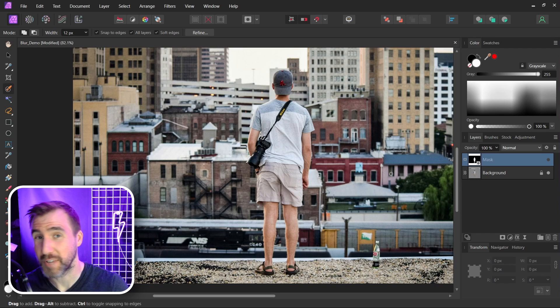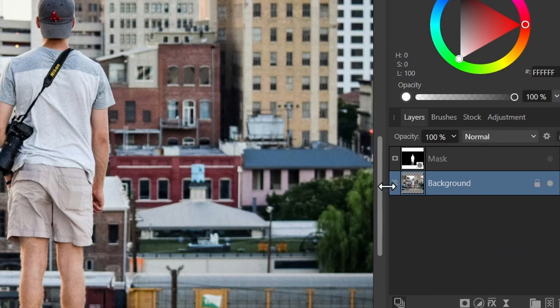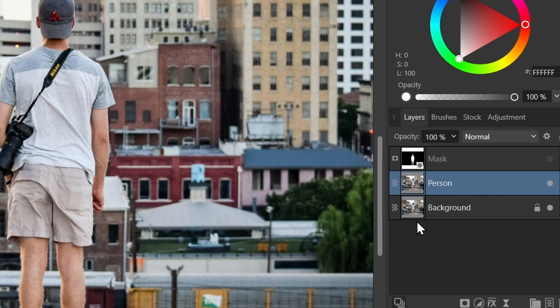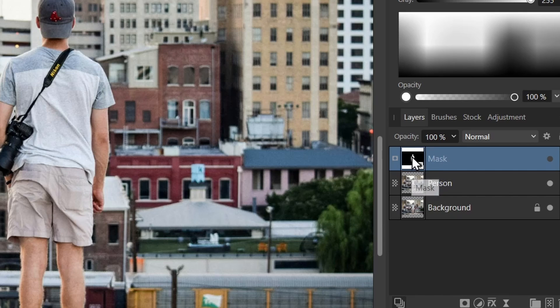What I want to do now is duplicate this layer. So with this layer selected I'll just press Ctrl+C, Ctrl+V. I'll call this top one the person and I'll just leave the background the same. Now drag the mask onto the person layer here.